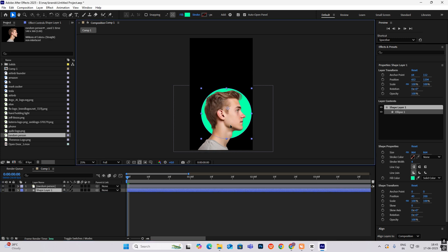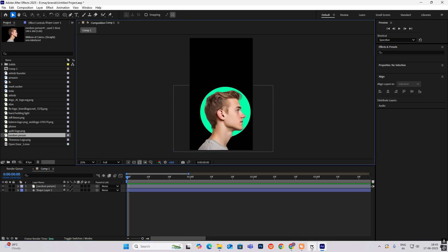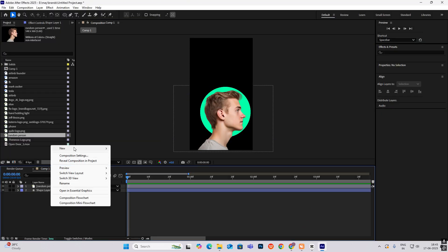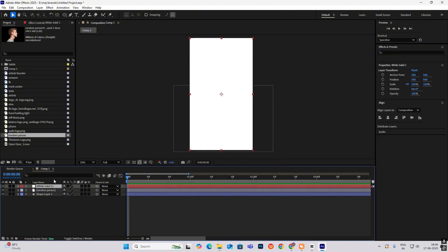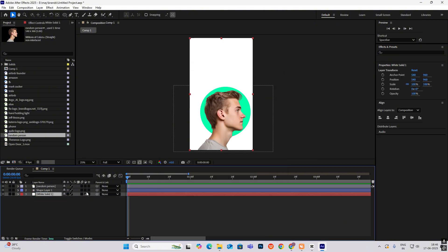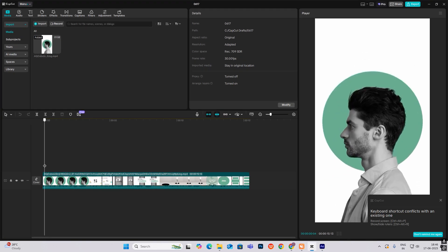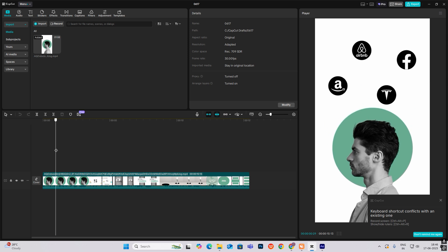Now we're doing the design — we'll do the animation later. First we need to do the design and I'll put it over here. There's also a white background, so I'll select New, then Solid, choose white color, and put it behind.